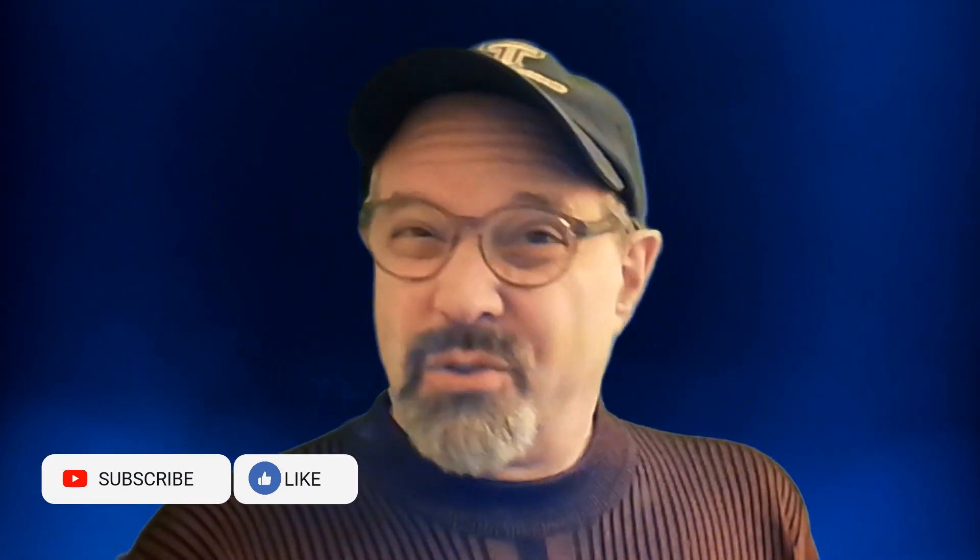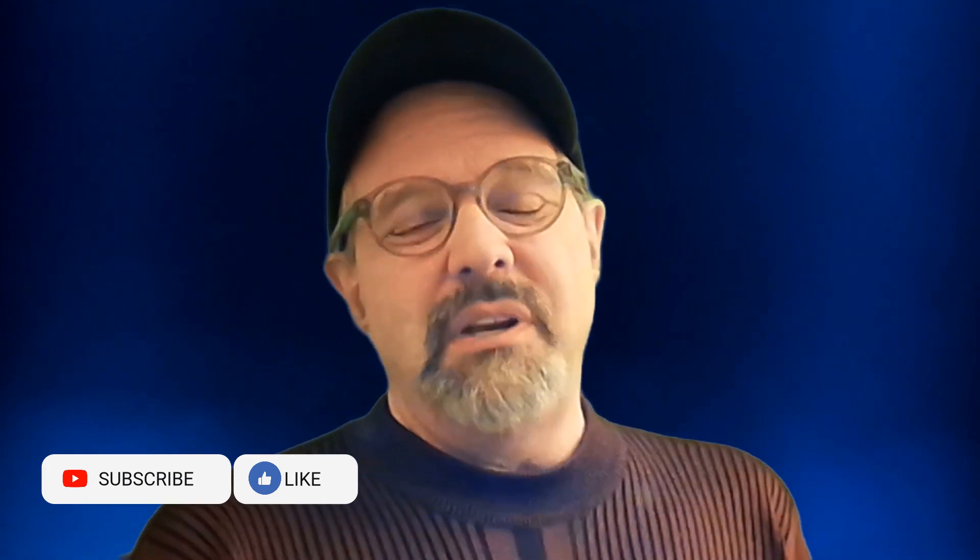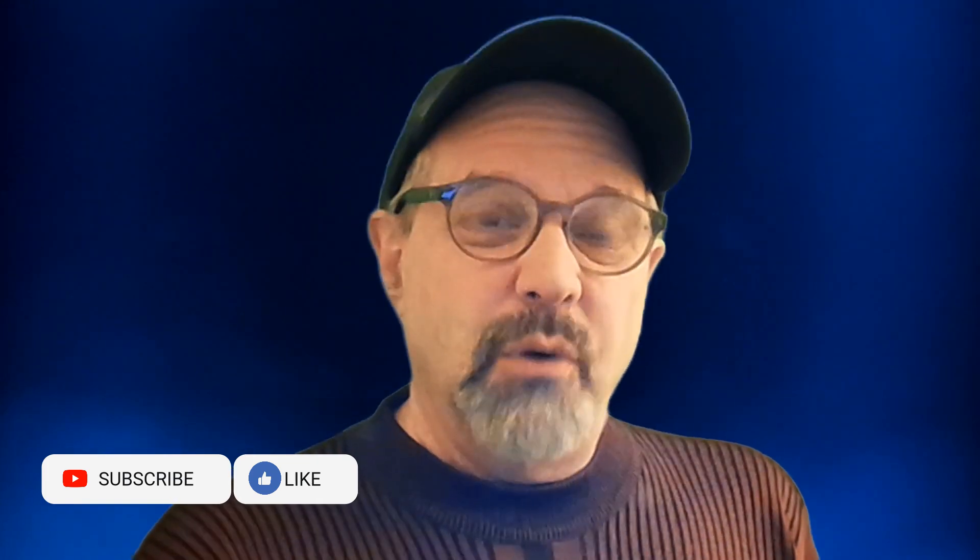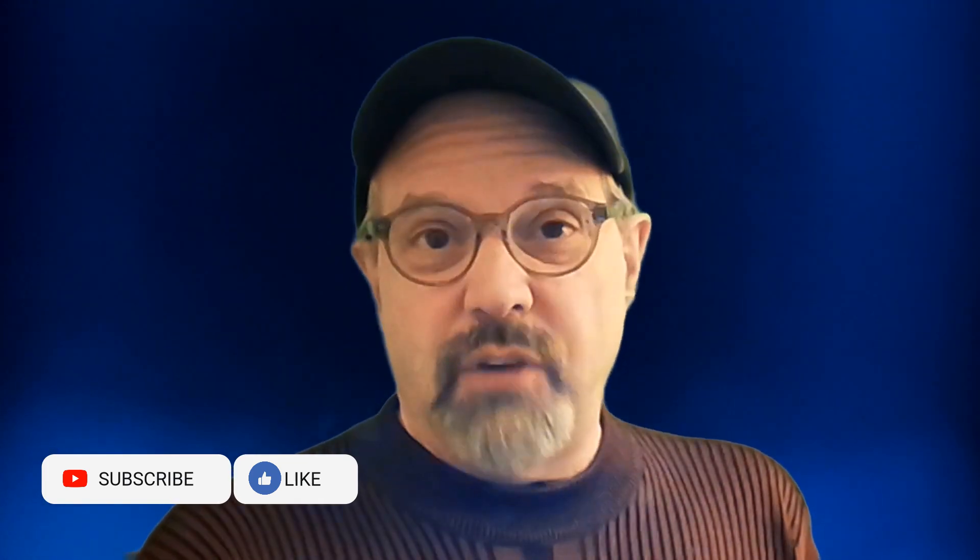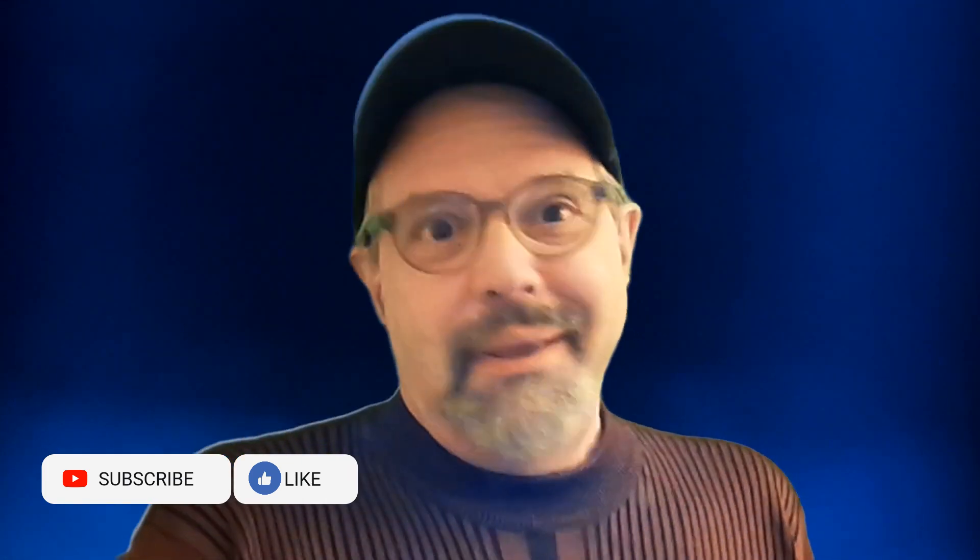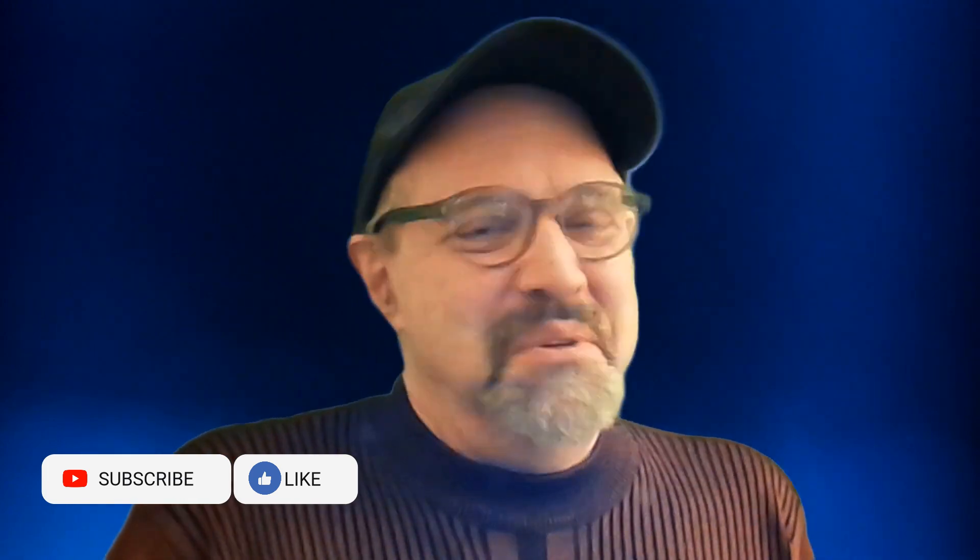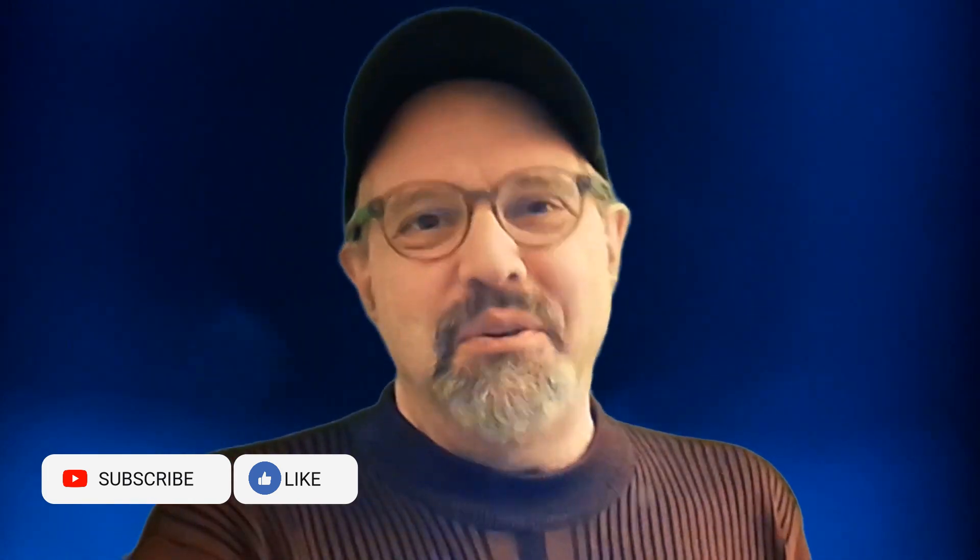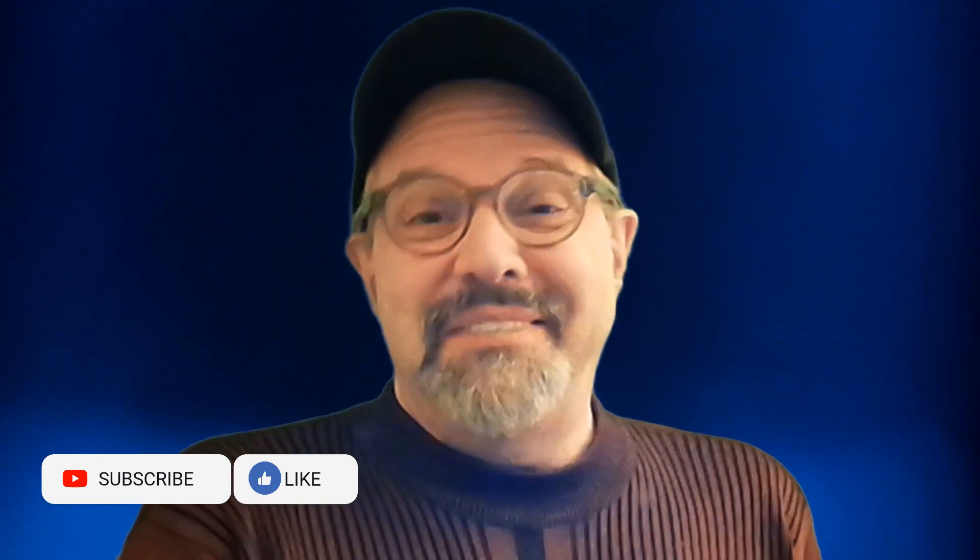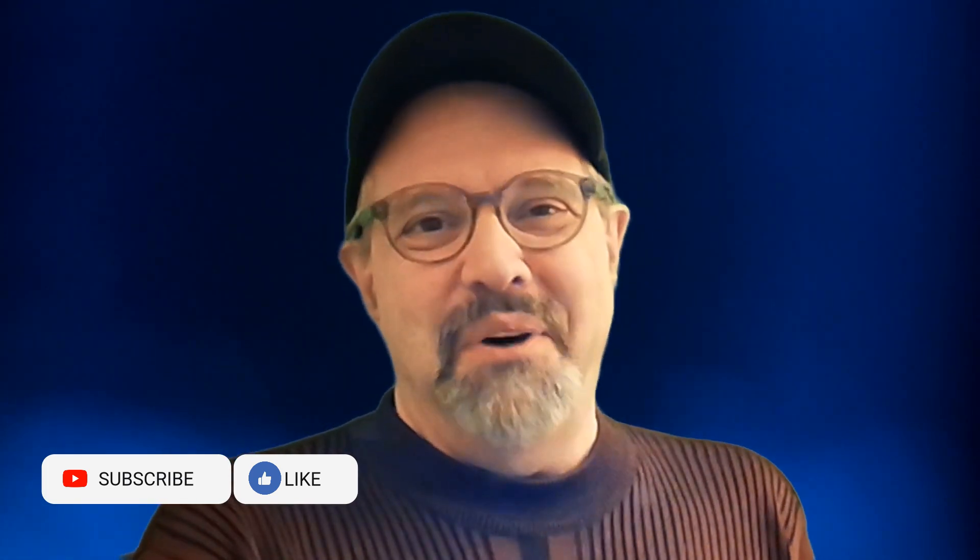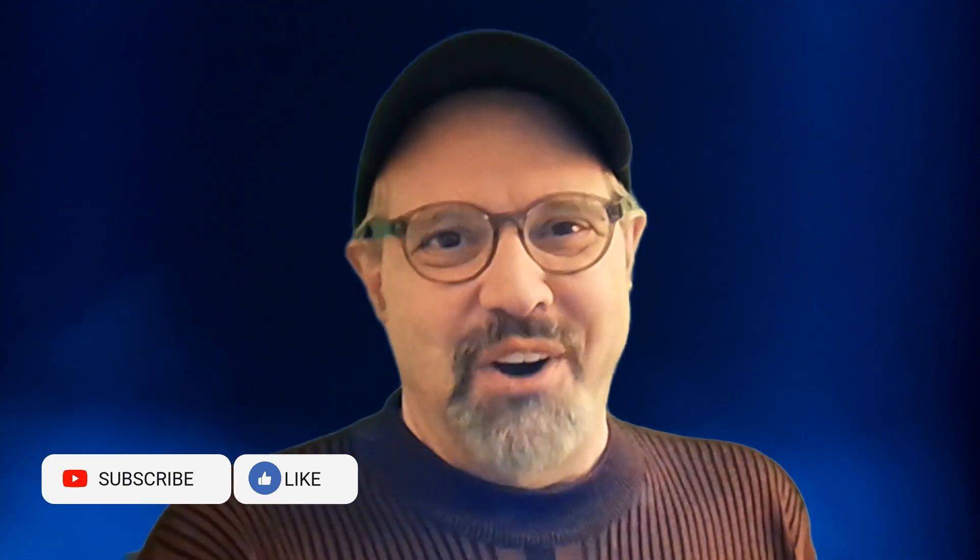But the truth is, what I really need on my channel the most right now is watch hours. And hey, you're still here. Thanks. You did it for me. Thank you very much. See you next time on Tales from the Jar Side.